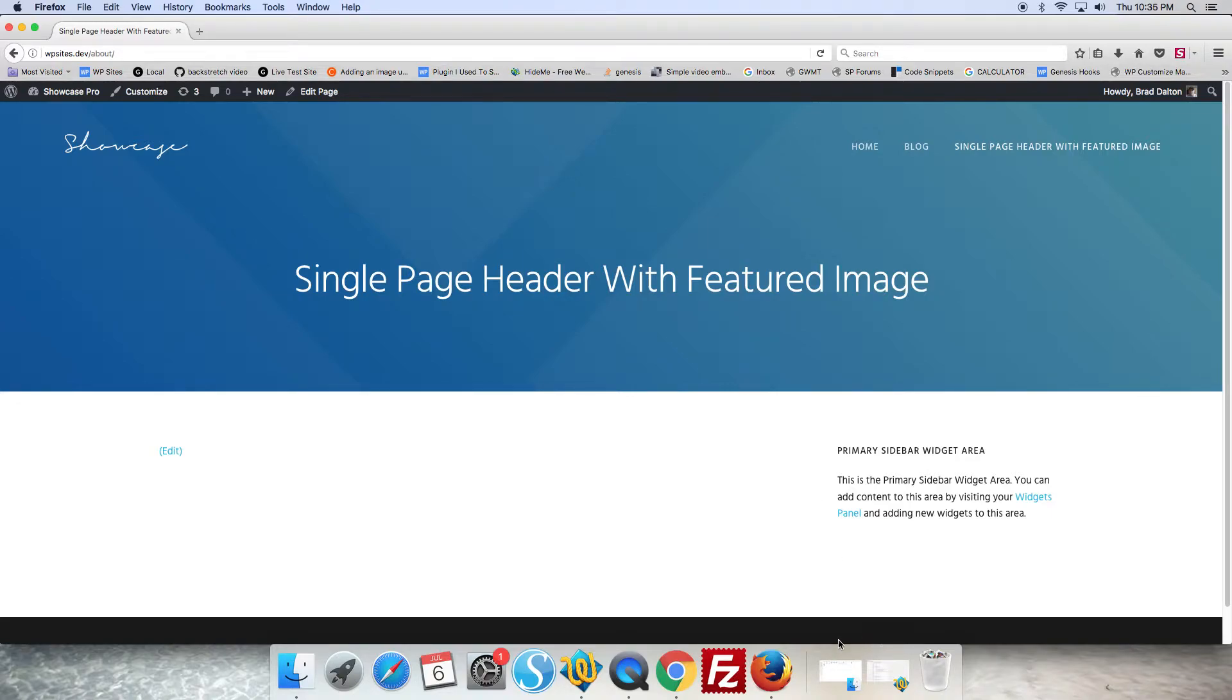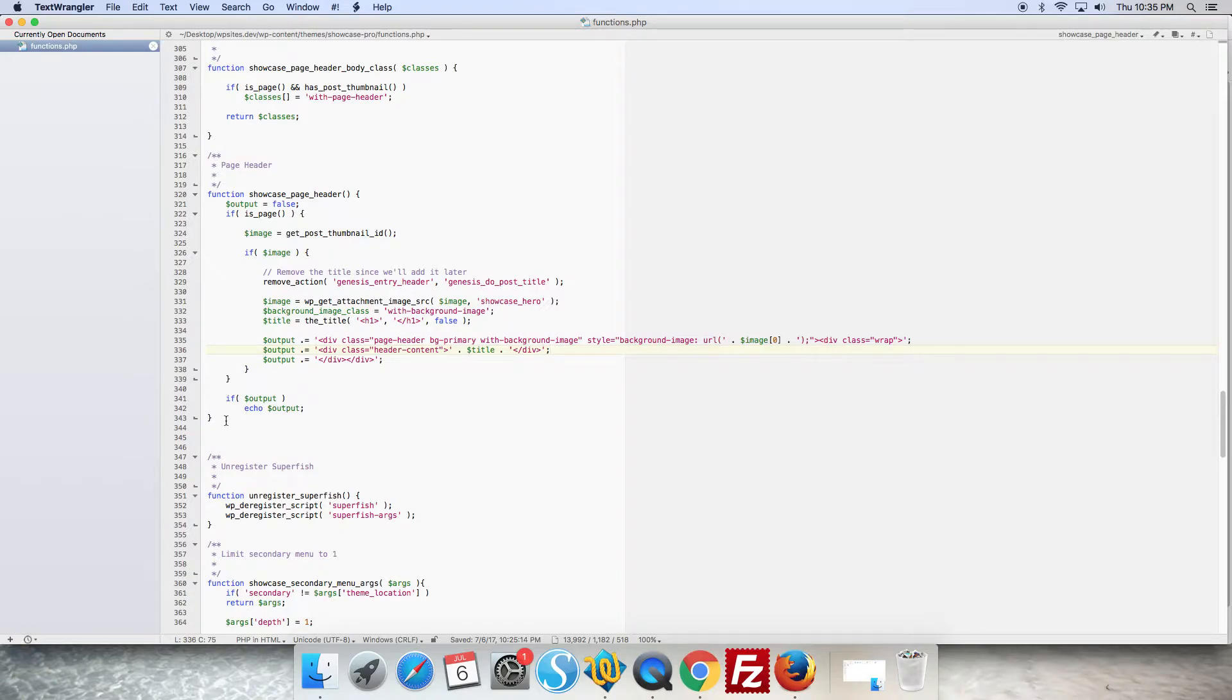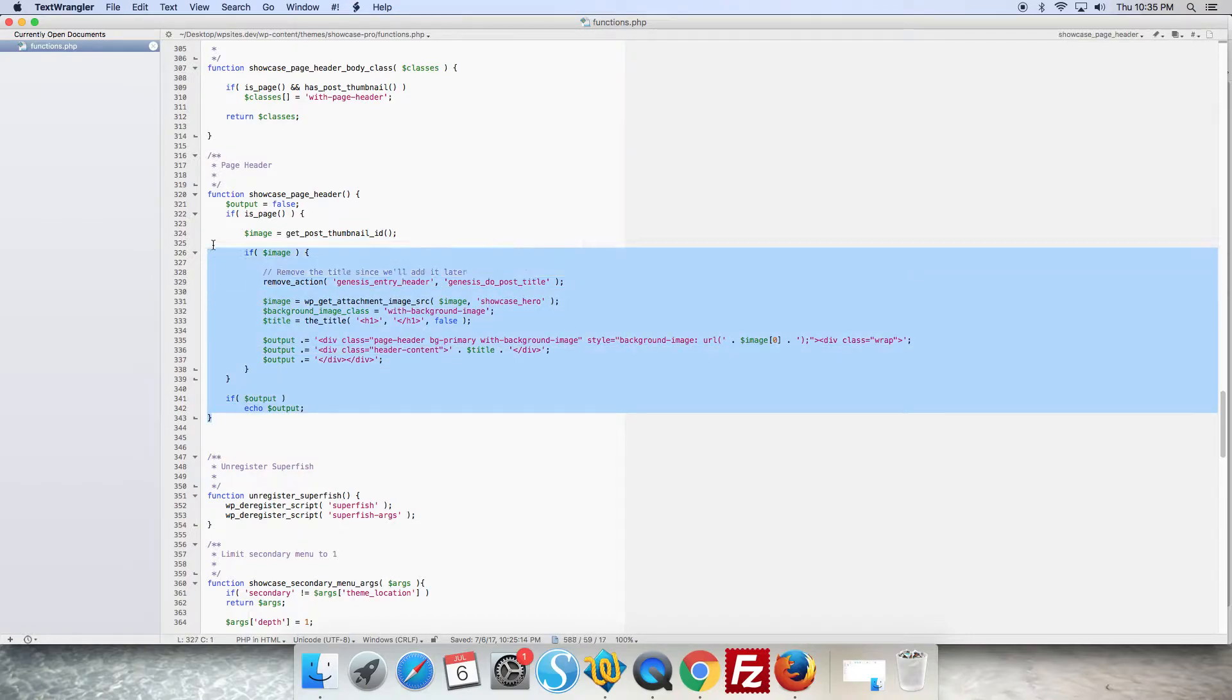So if we go into the theme Showcase Pro themes functions file and you scroll down to line 320 you'll find the default function.